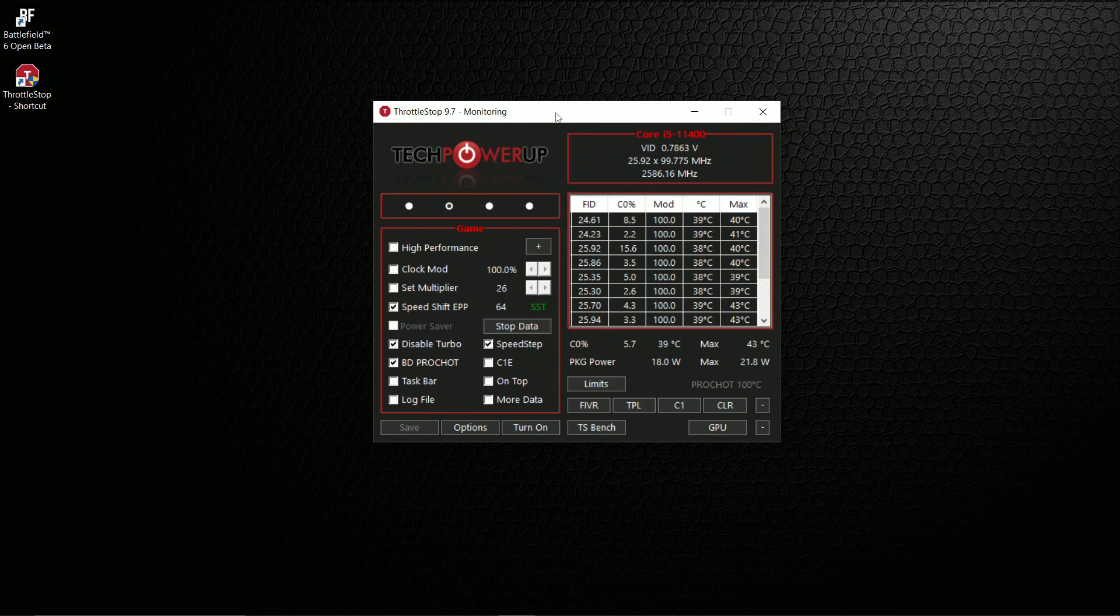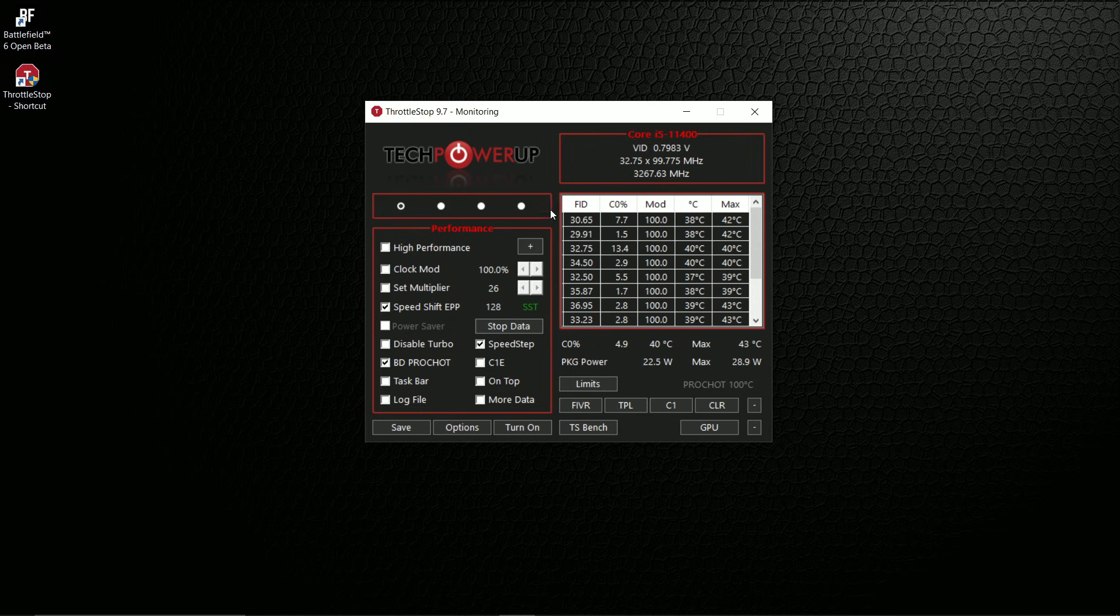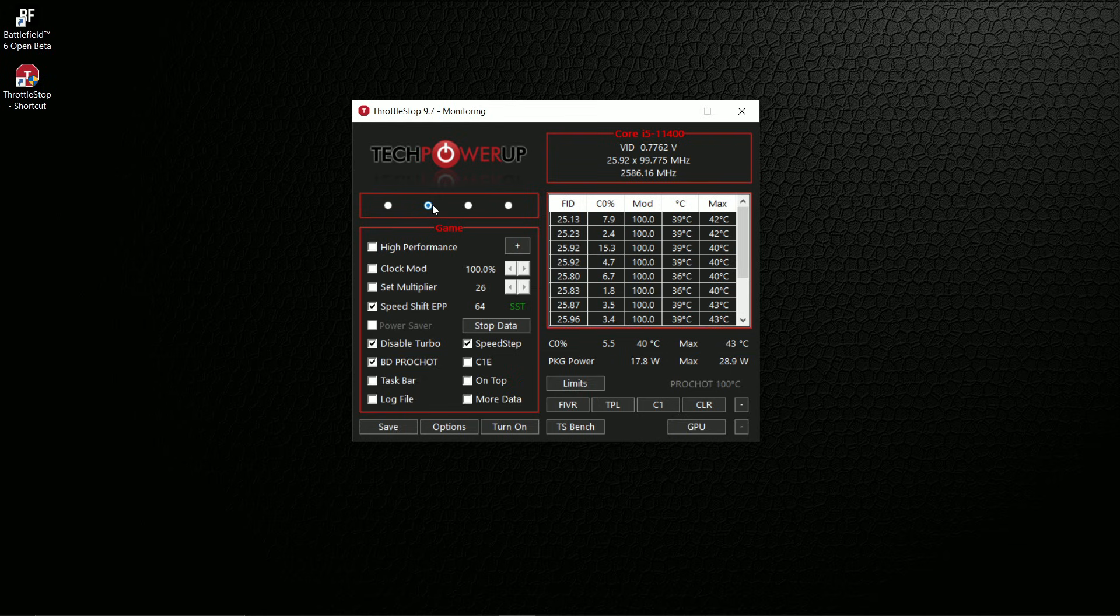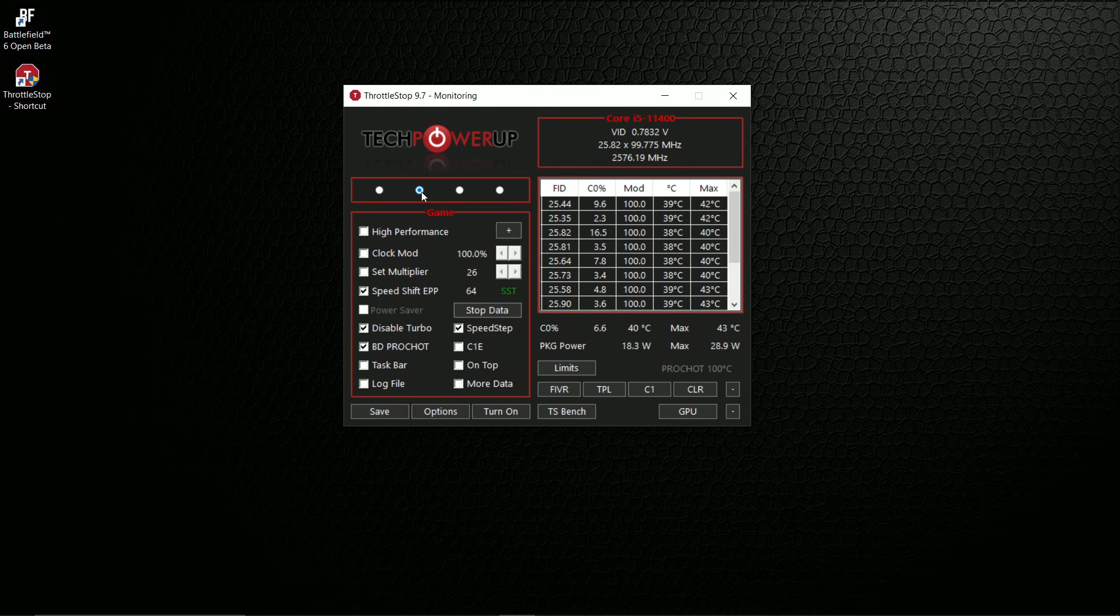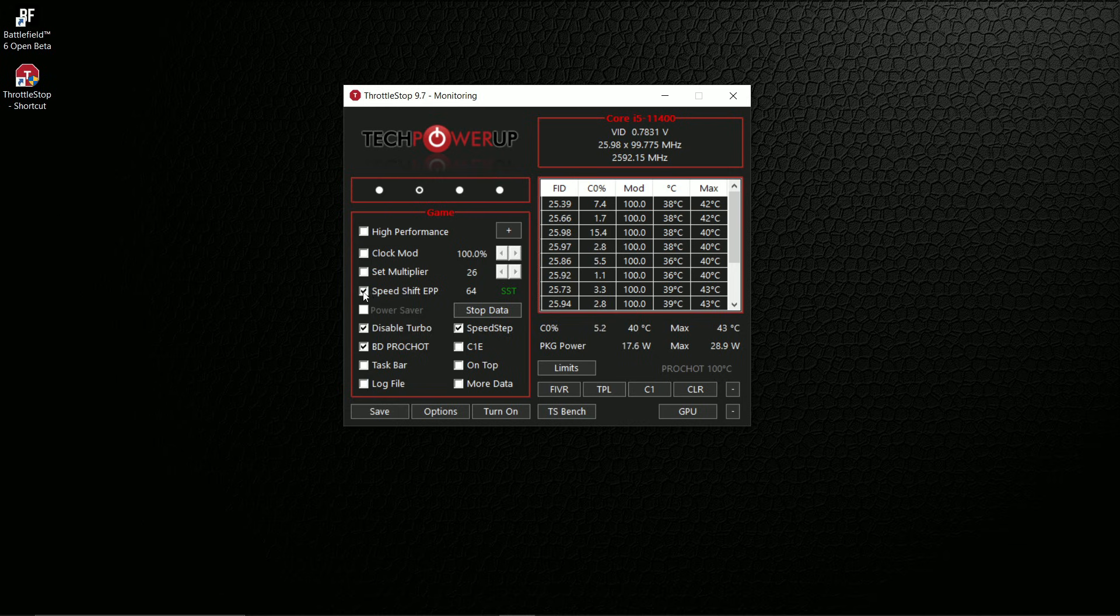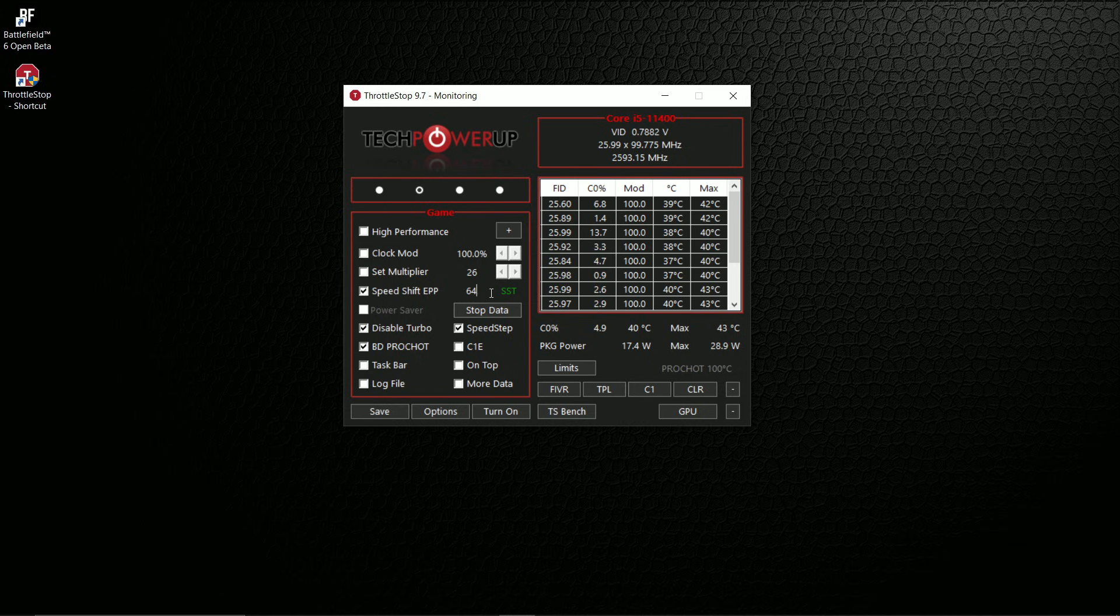By default, it's going to be on Performance. These are basically presets. We're going to go to Game, so it's easy to turn off and turn on. Once you're here in the Game preset, we're going to change some of the settings. The first one is to check this box 'Speed Shift EPP'. You might see 128 here, we're going to change that to 64.